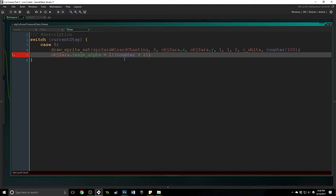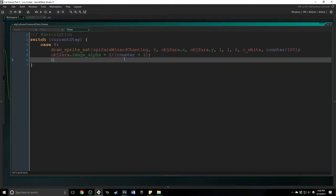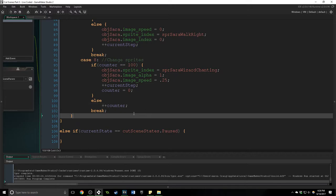We're going to say obj sarah dot image alpha equals one divided by counter plus one because we don't want to divide by zero and we'll throw in the break. Doing that is going to make sarah fade in and out and look really cool.